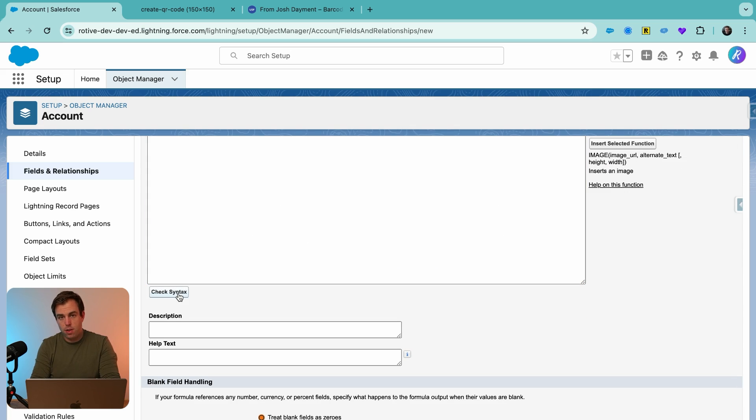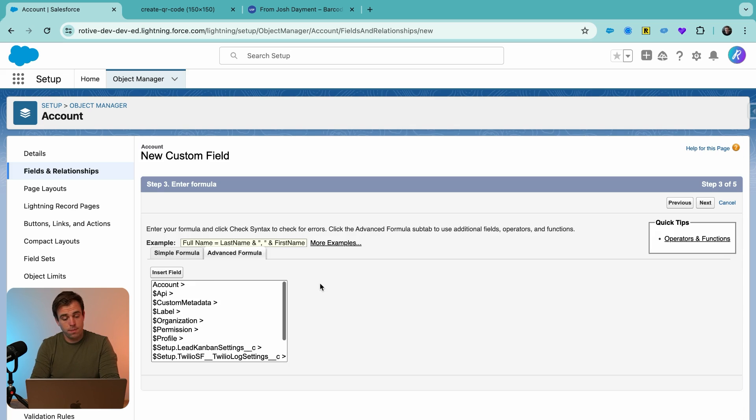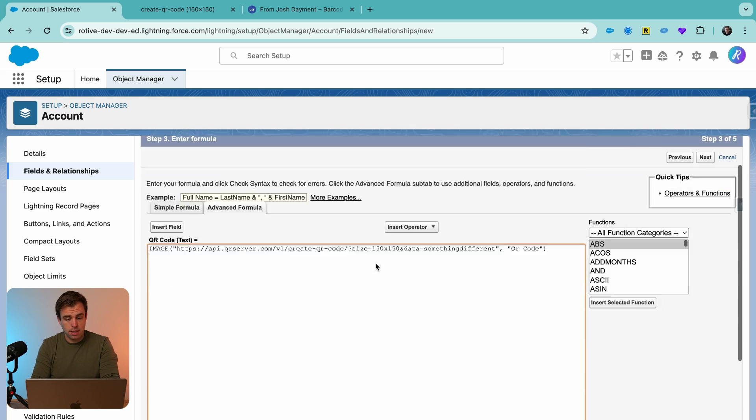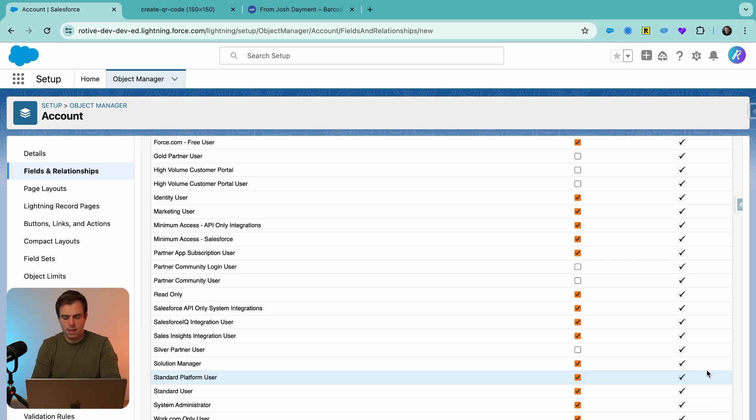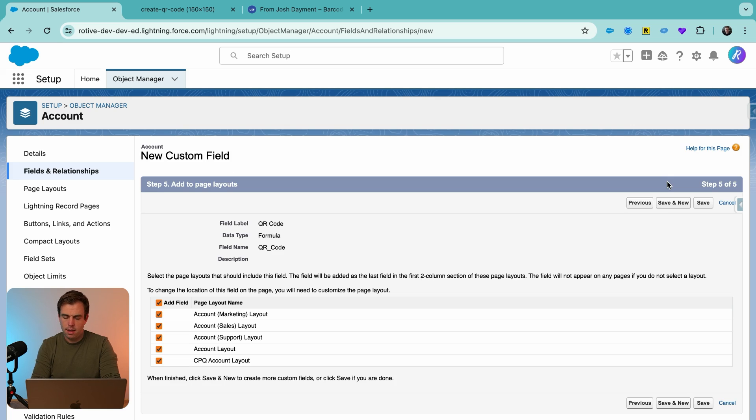Let's just make sure that this is working. Let's go ahead and check syntax. Looks like everything's fine. Let's go ahead and click Next. Click Next again, and we'll add it to our layout.